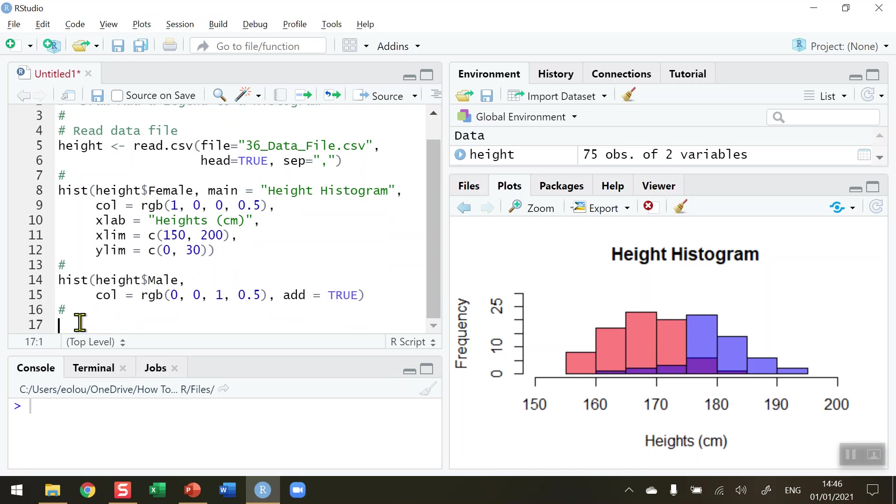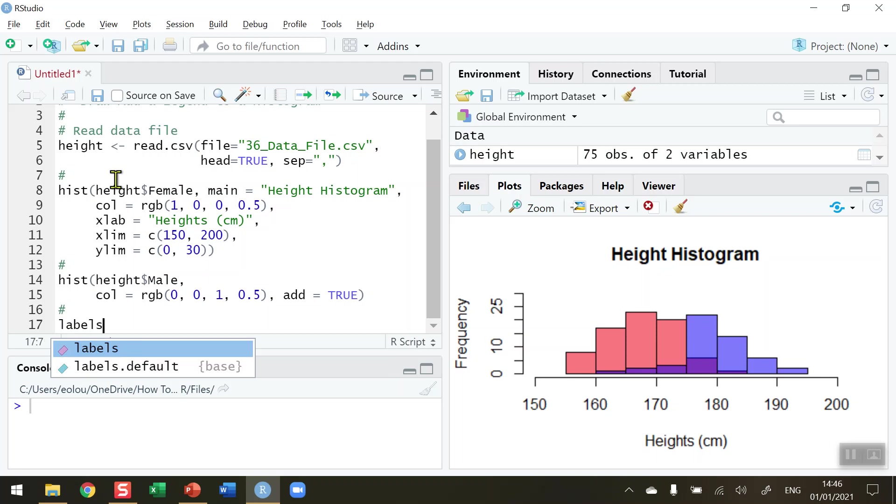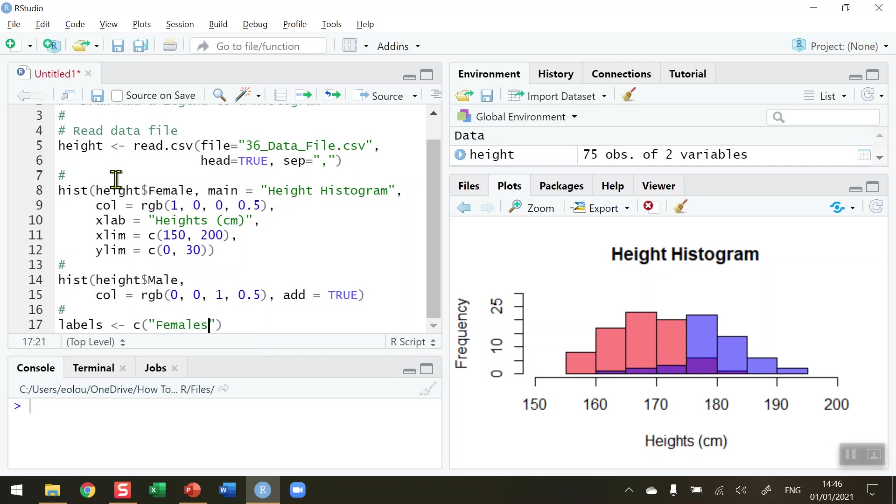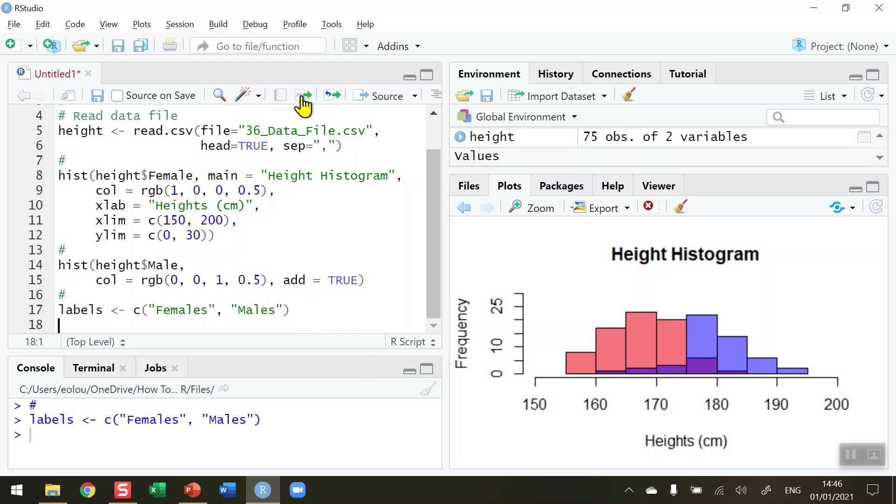First of all, once we've plotted the chart, we need to generate some labels for our legend. In our data file, the data represents males and females, so let's create a vector called labels and assign it using the combined function with two words: females is the first one and males is the second text label. This is going to create a vector called labels which has two measures, females and males.